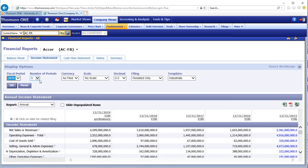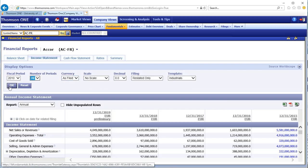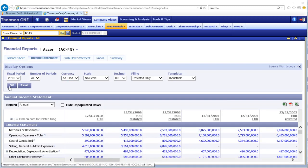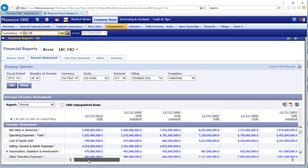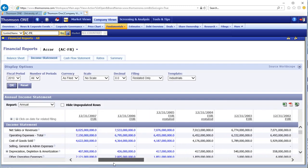Change the number of periods to all. Notice which currency is being used and which units are being used. Click OK to proceed. You may need to scroll right to see more years.